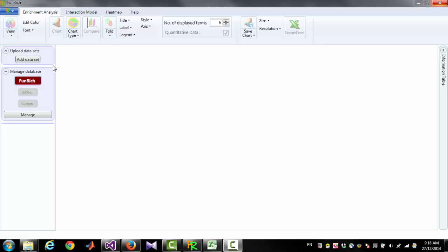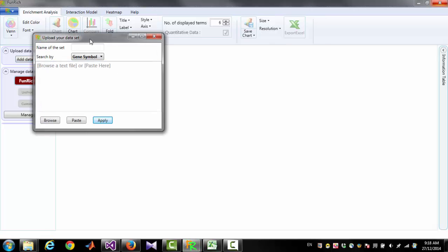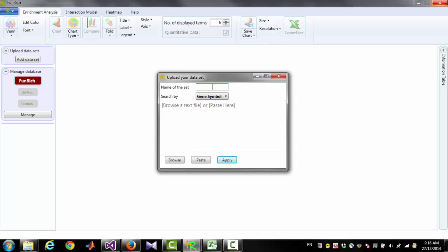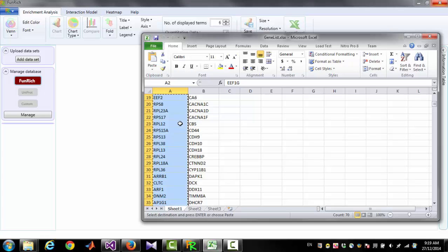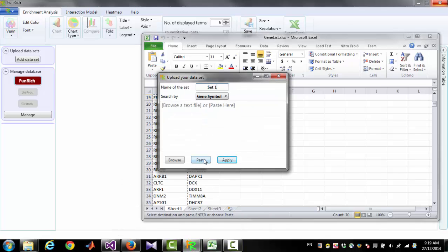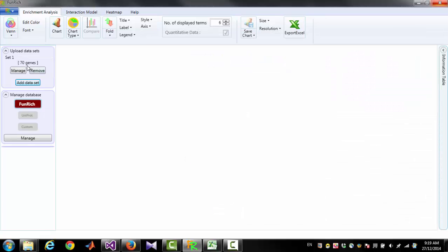To import a list of genes in Furnridge, you have to click the button 'Add Data Set'. Then you must give a name for the data set — for example, Set 1. To import the list of genes, you can go to Excel, select all the cells you want to import, copy them, then click Paste and then Apply. This will import the 70 genes you have selected.